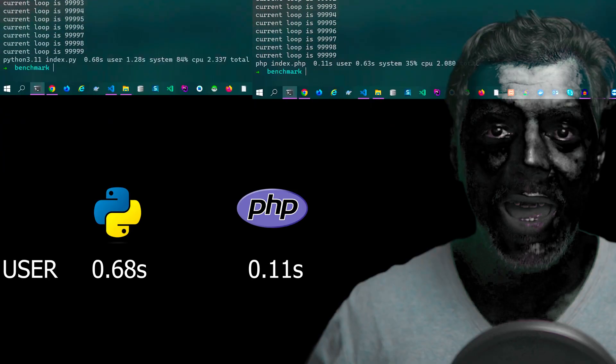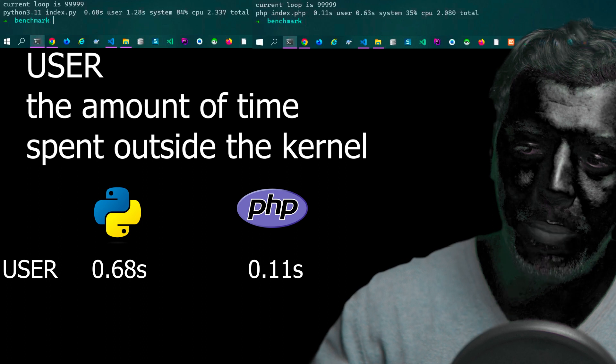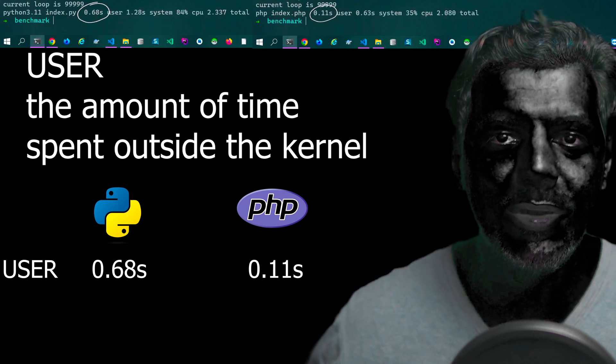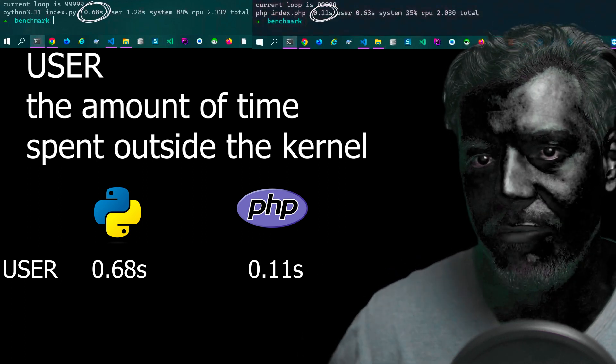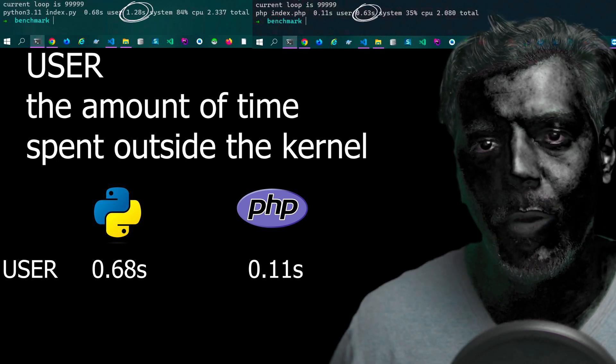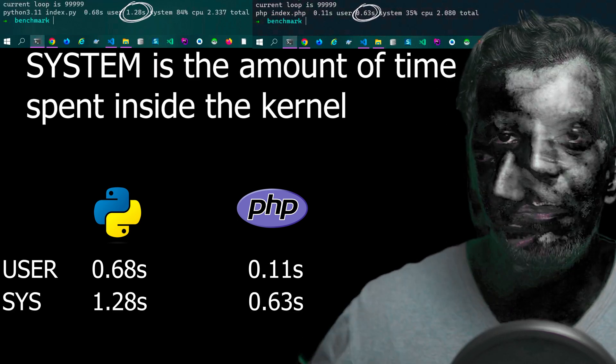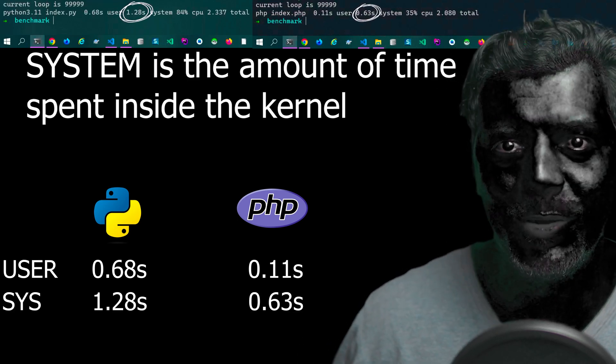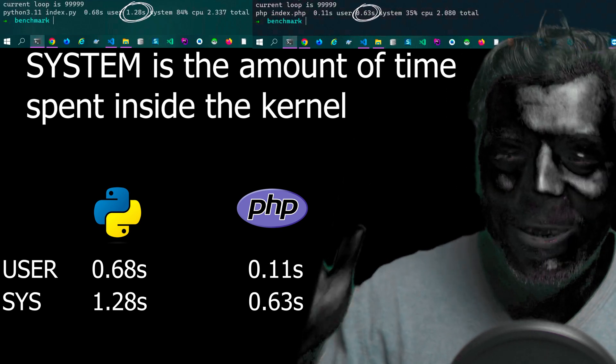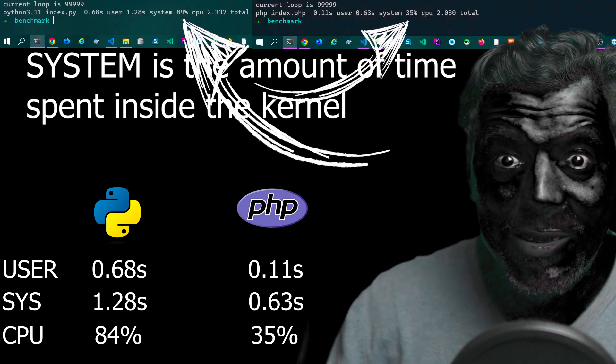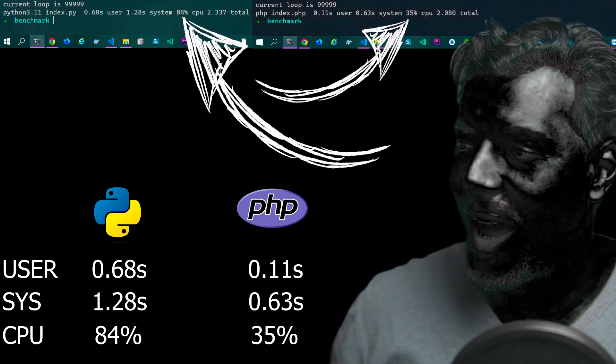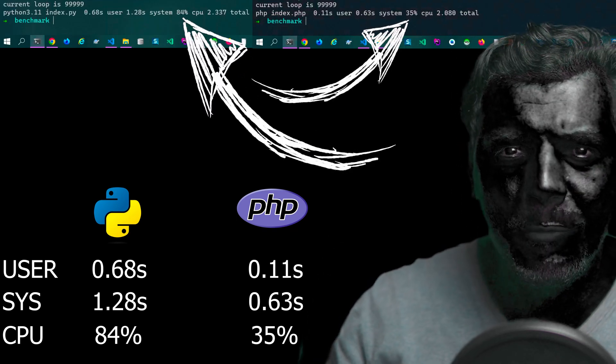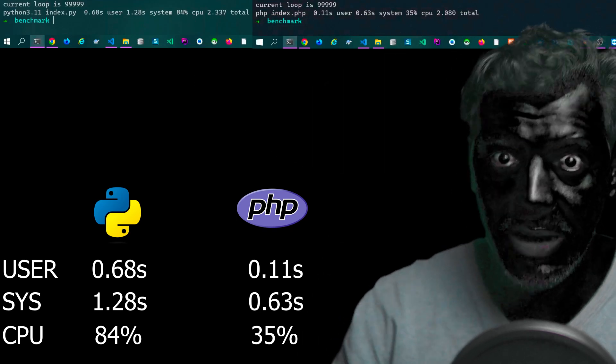And as we see, Python needed 0.68 seconds to start executing the script. PHP 0.11 seconds. System execution for Python was 1.28 seconds, PHP 0.63. Python required 84% CPU usage. PHP on the other hand only required 35%. This is real.